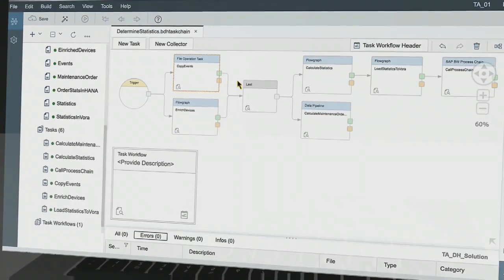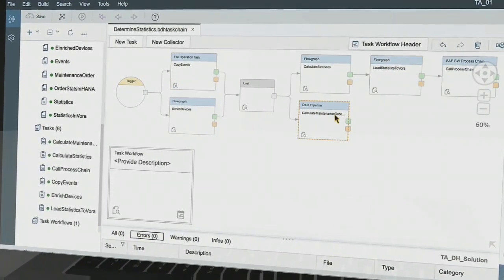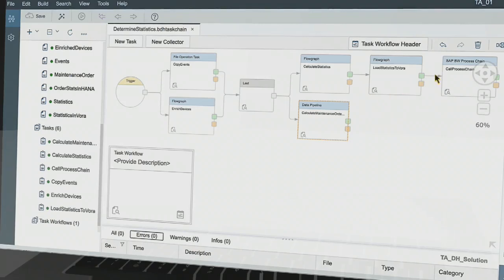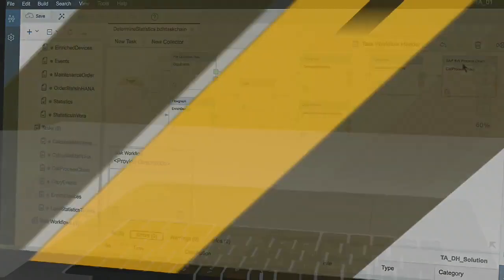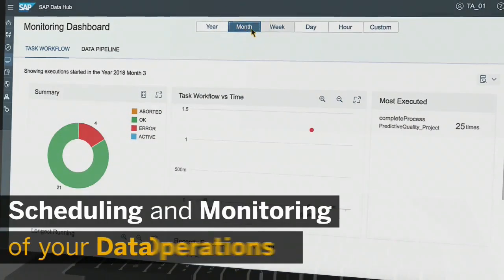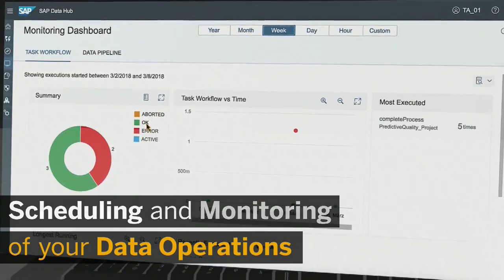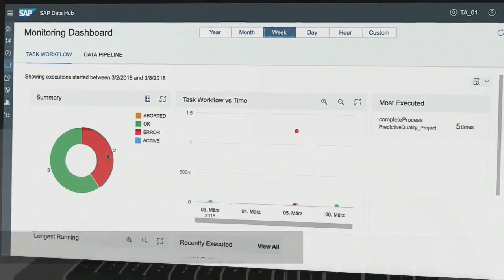You can orchestrate multiple tasks or engage with process chains or flow graphs. You can schedule and keep track of the status of different task workflows.